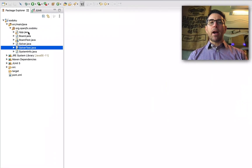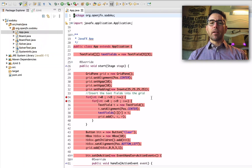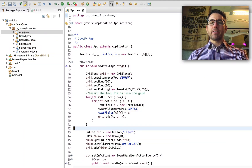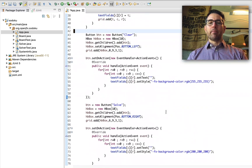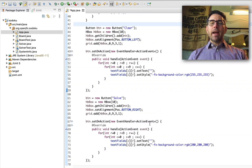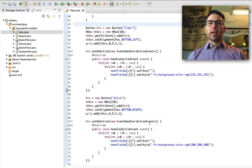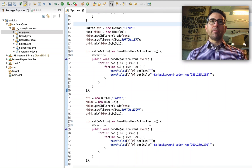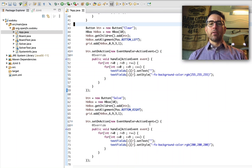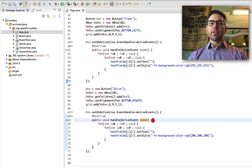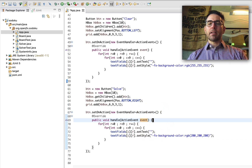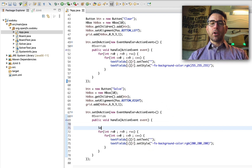Let's go back to our app — the JavaFX component that runs our user interface. Let's go down to where we created our solve button. Right now it's just coloring some squares, but what we want it to actually do is go through and perform the solution. So we're going to handle that solve event, and when the solve button gets clicked we're going to create a new solver.